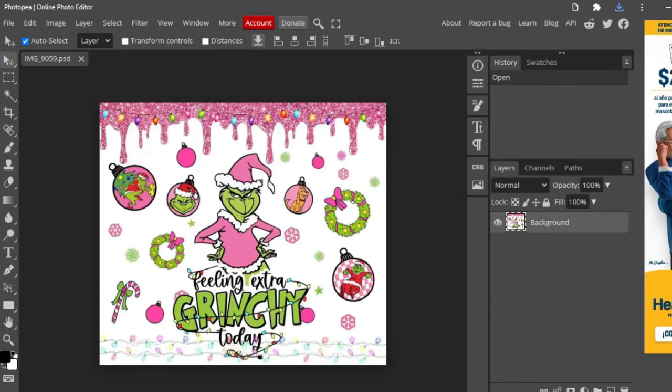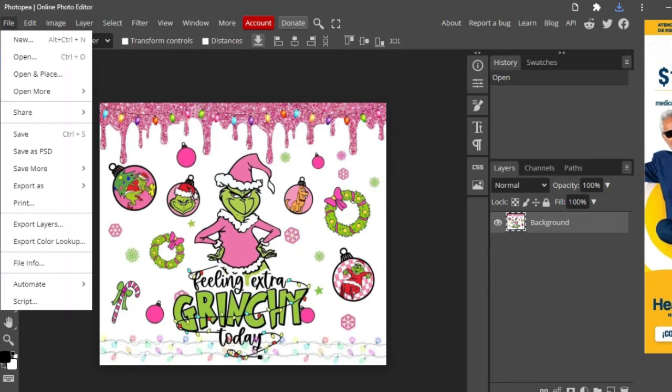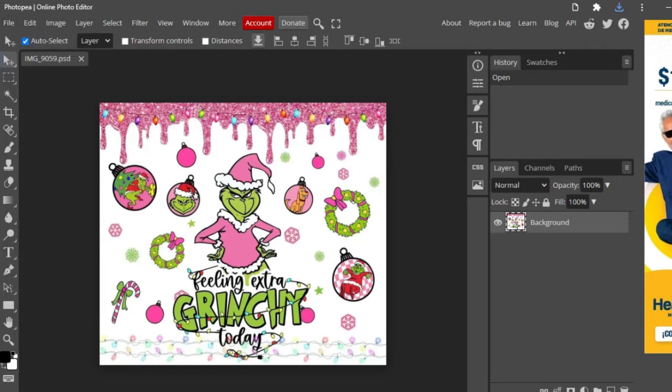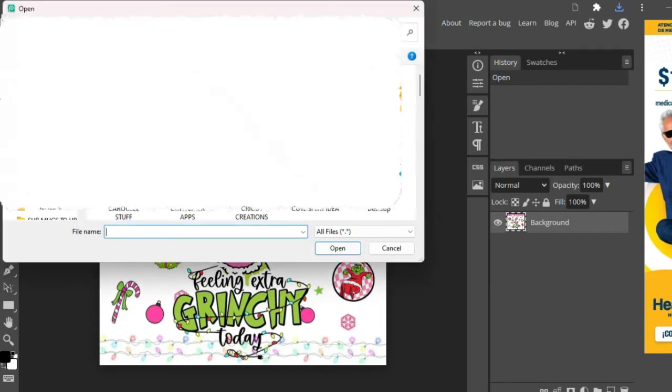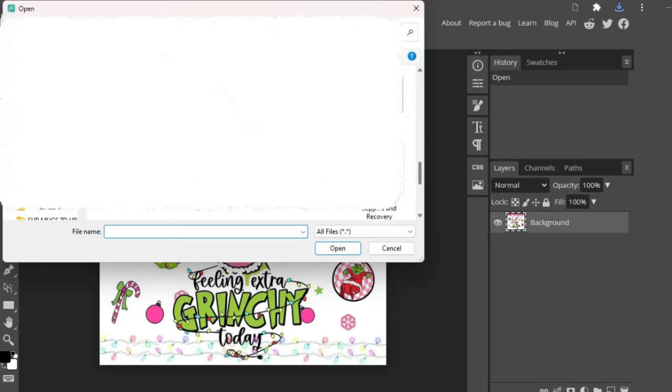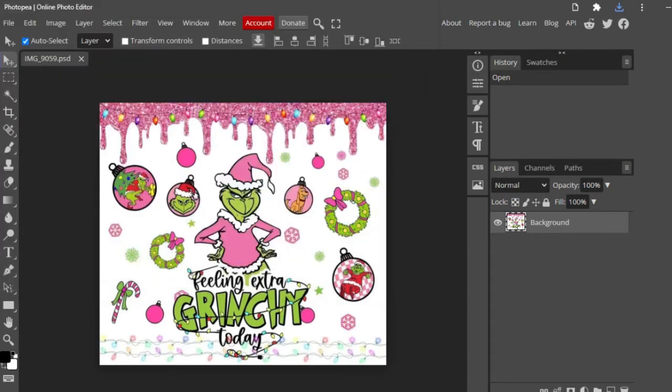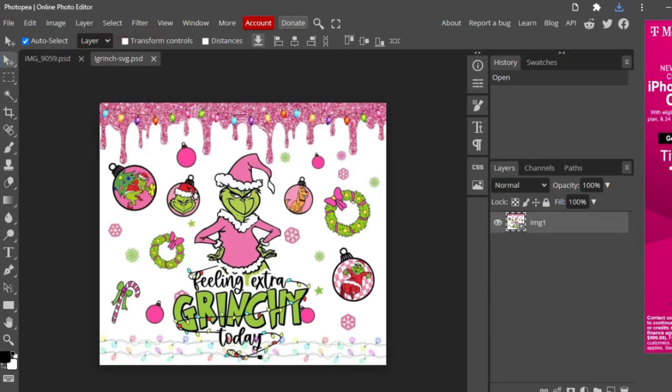Once you've saved it to your desktop or another location that you like to save it to, you're going to go back over here to File and we're going to do Open, and you're going to go to where your file is on your desktop. So you'll go to where the file is, double click, and you're going to upload that. So on the very top corner you're going to see that this is what we saved it as, Grinch SVG, and this is the SVG.